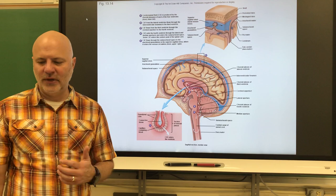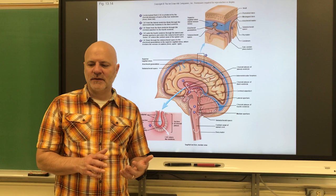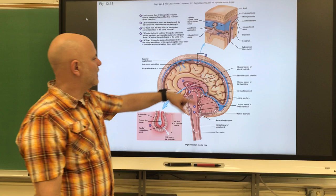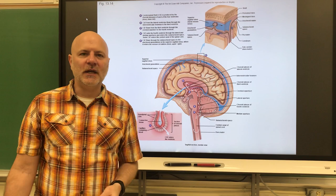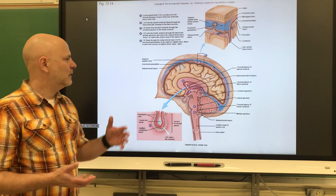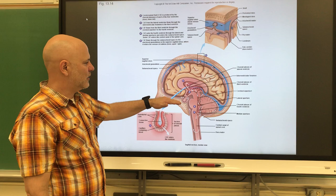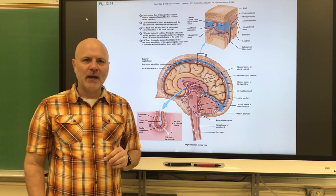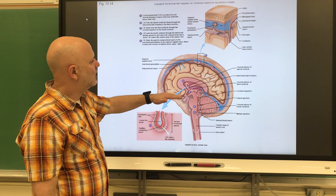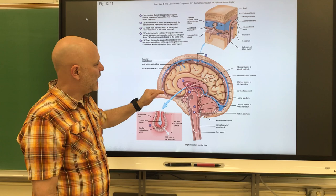Cerebrospinal fluid is a clear, colorless fluid filtered from blood. It fills the ventricles, canals, and the spaces between the meninges — everywhere you see an arrow in this diagram. One of its functions is buoyancy: our brain literally floats in our skull rather than resting on it.